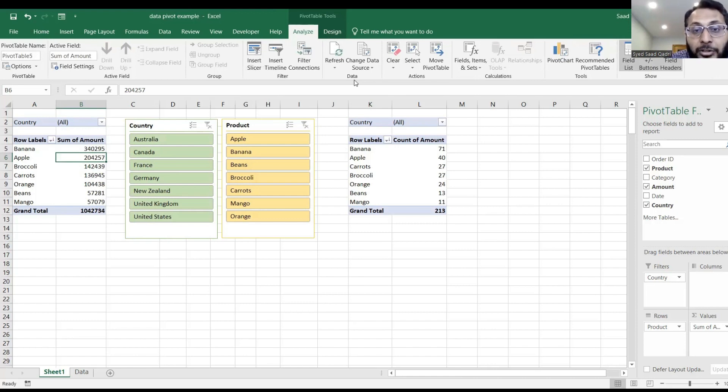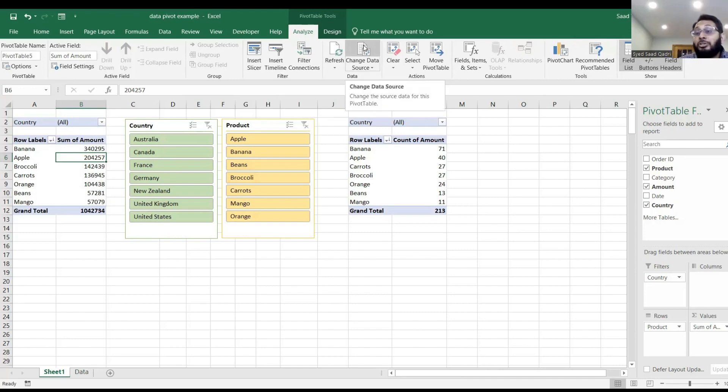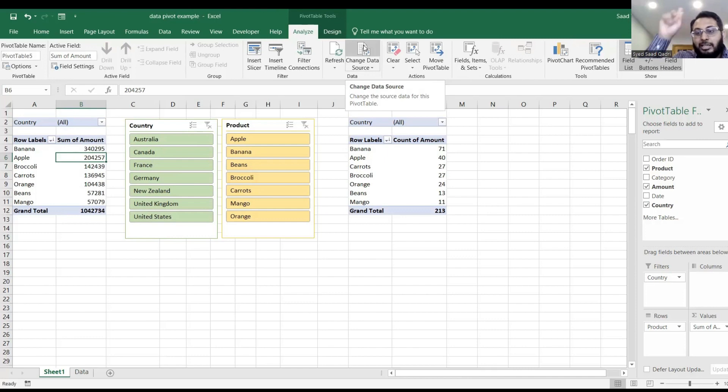And you see under data, change data source. Everybody see the change data source? Click on the top button there.